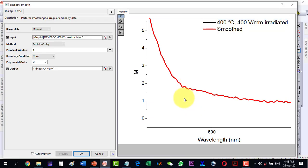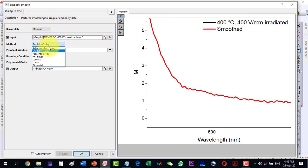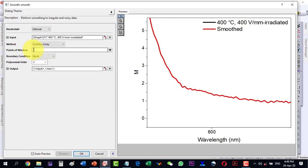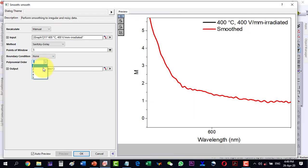Now we can play with the parameters. The very first option is the method, which is the Savitzky-Golay method. Another available method is Adjacent Averaging. We will proceed with the Savitzky-Golay method. The Points of Window parameter controls smoothing — as we increase the points, the smoothing becomes more pronounced and the oscillation peaks are ignored.